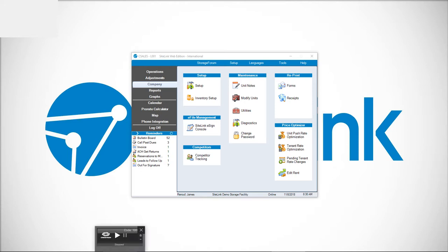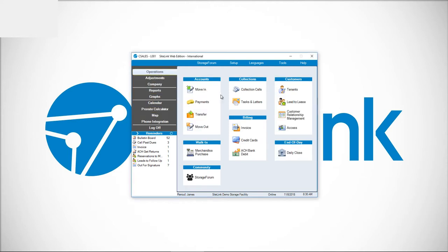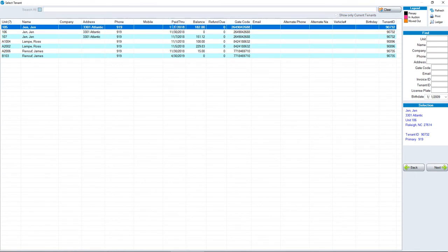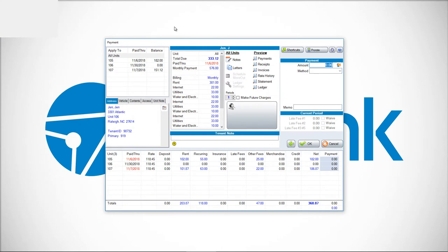There are several different ways that you can issue credits on someone's account. A typical way you would do that would be going to operations, payments, double-clicking on your respective person, and then choosing a button in the bottom right-hand corner that says edit charges and payments.